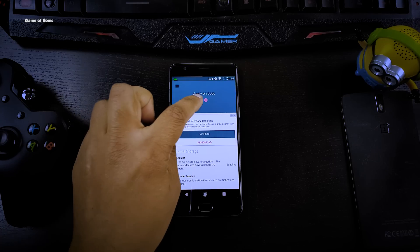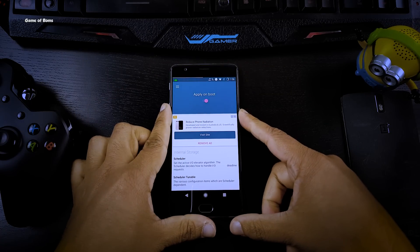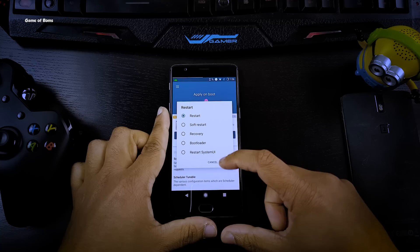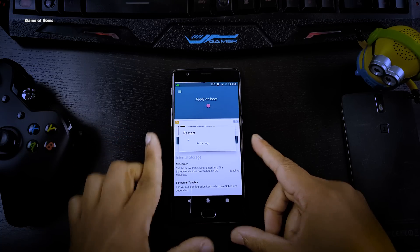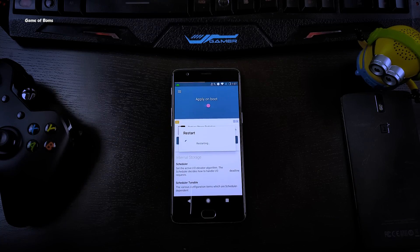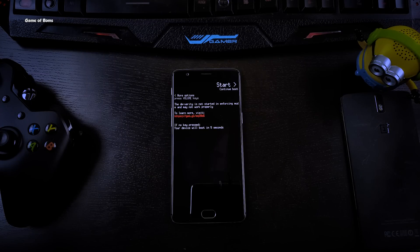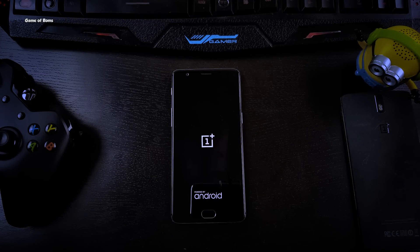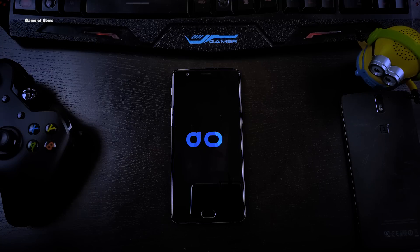Don't forget to enable Apply on Boot on this tab, and then reboot your phone. After you apply these settings and the phone boots up for the very first time, let the battery drain to zero percent and then charge your phone. You will see a huge difference in your battery charging time.